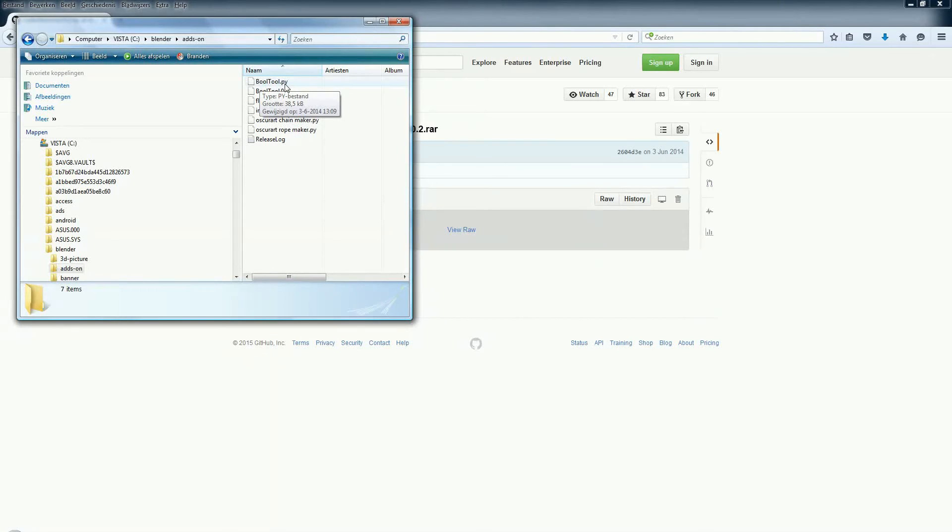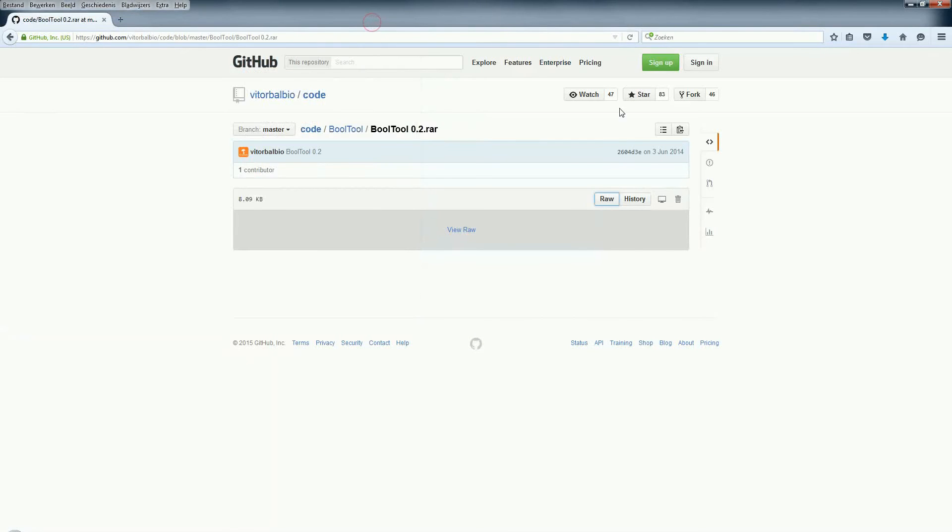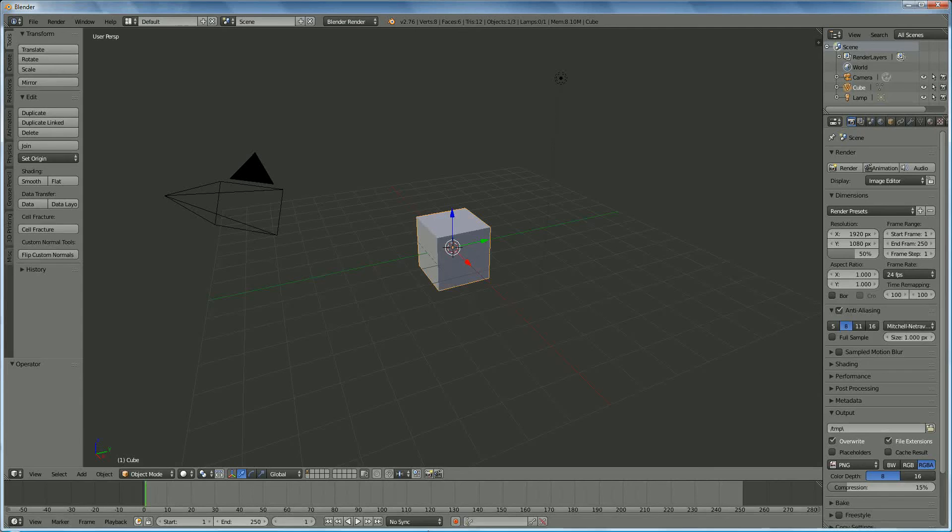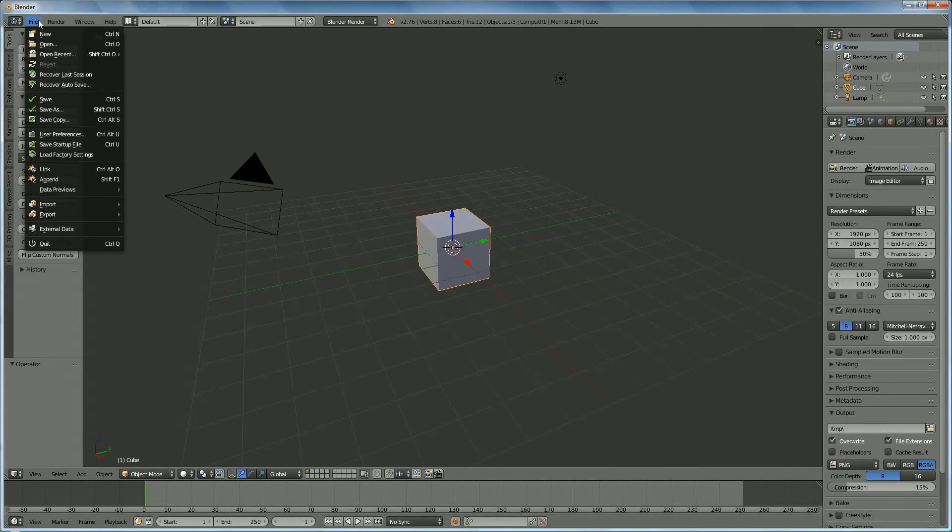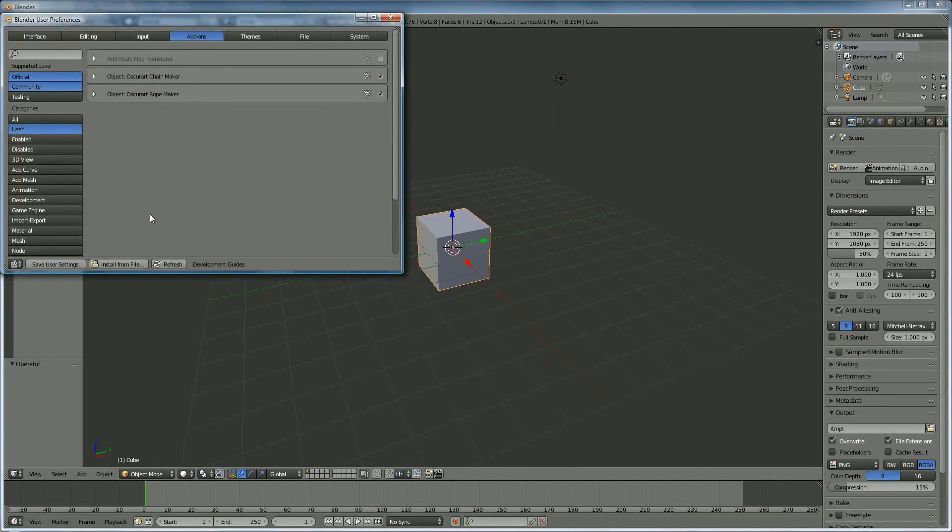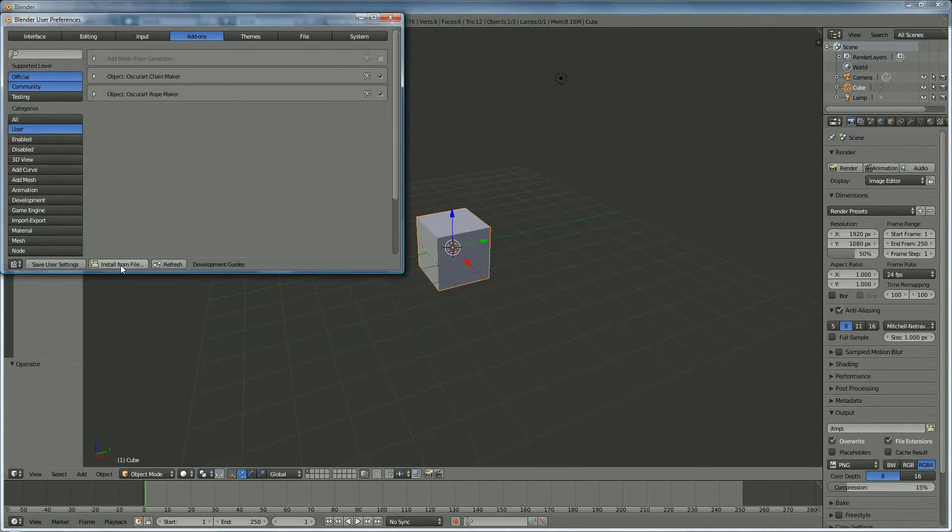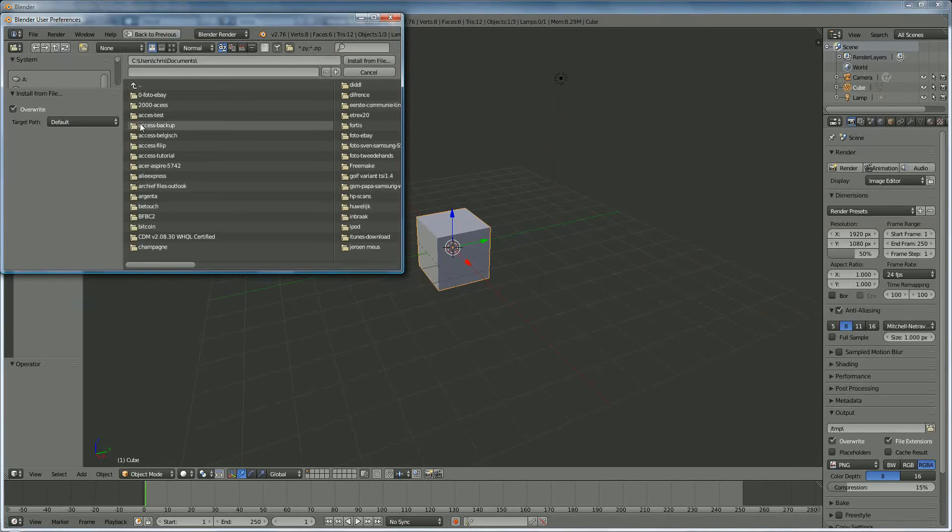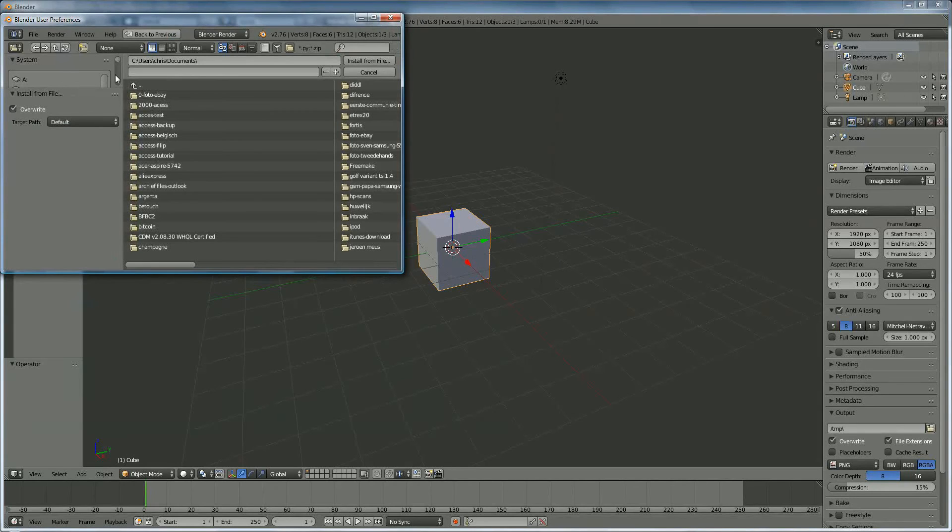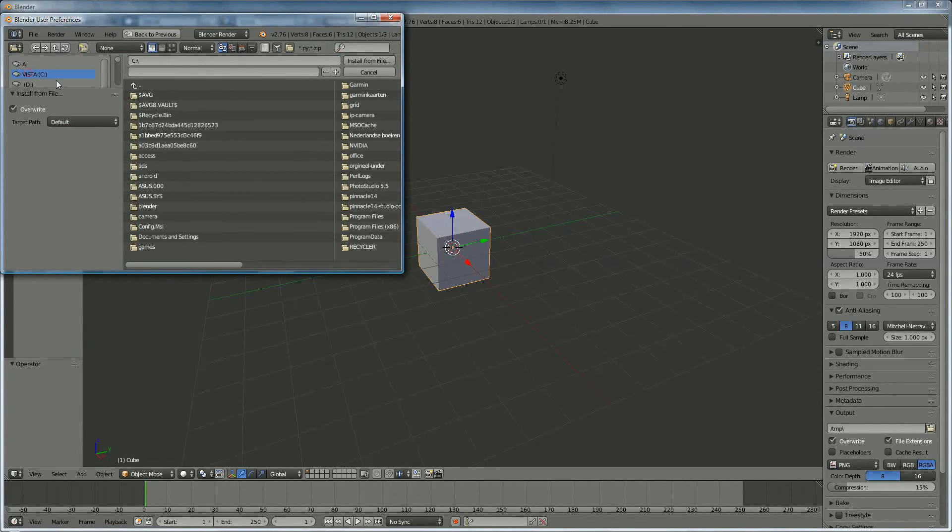If you have that one, then we come back to Blender, where we go to File, User Preferences, Install from File, and you go to the directory where you have put your file.